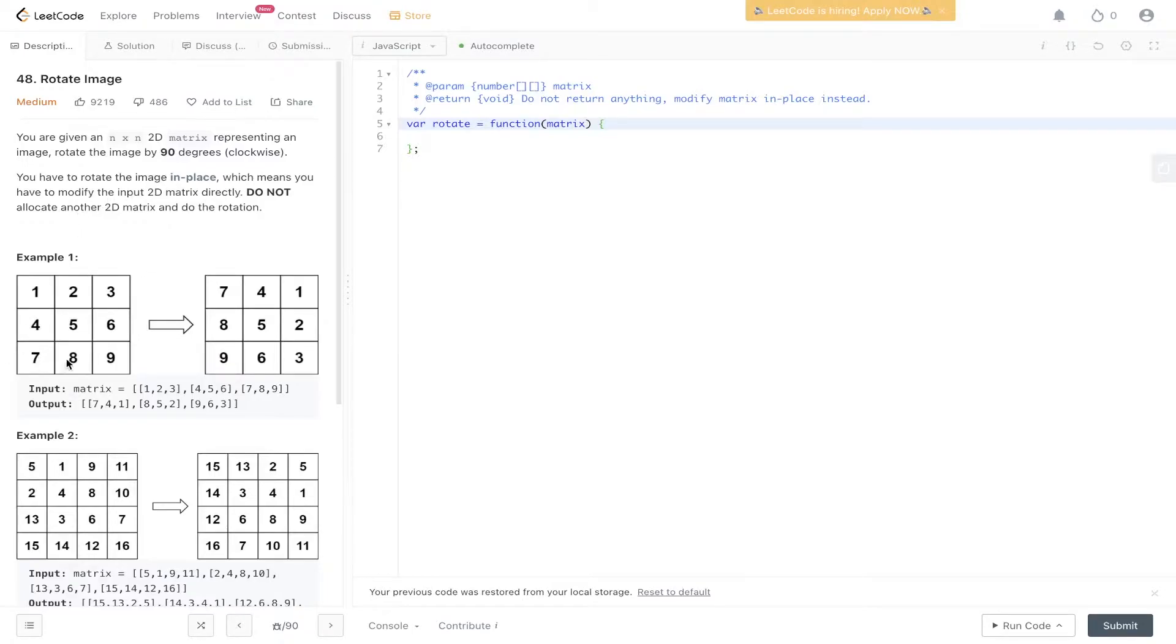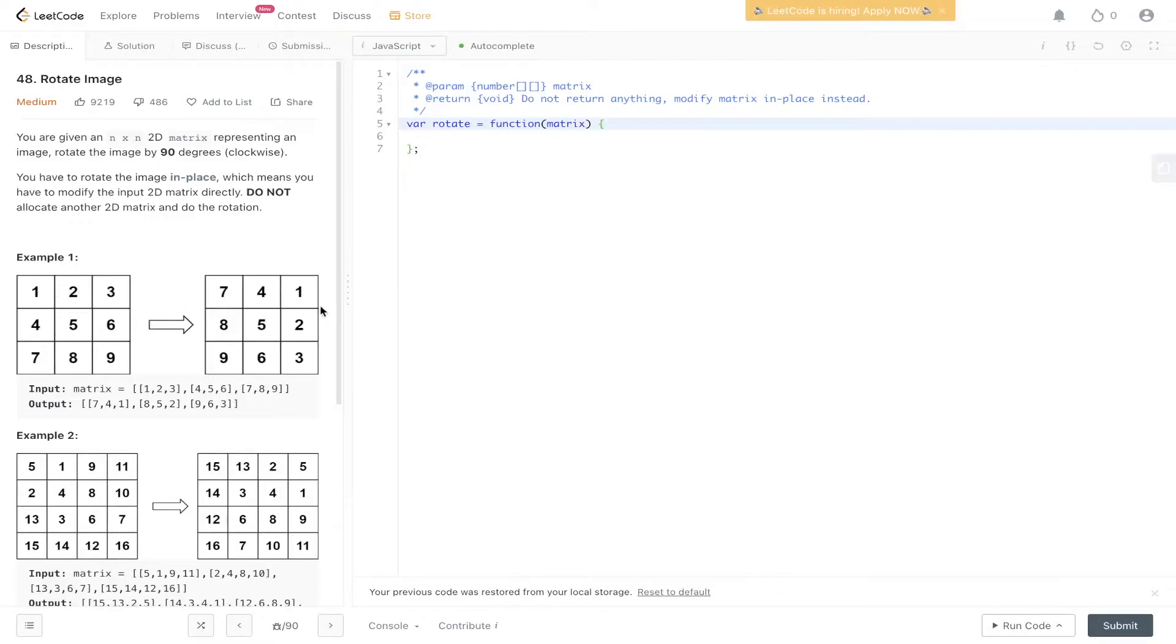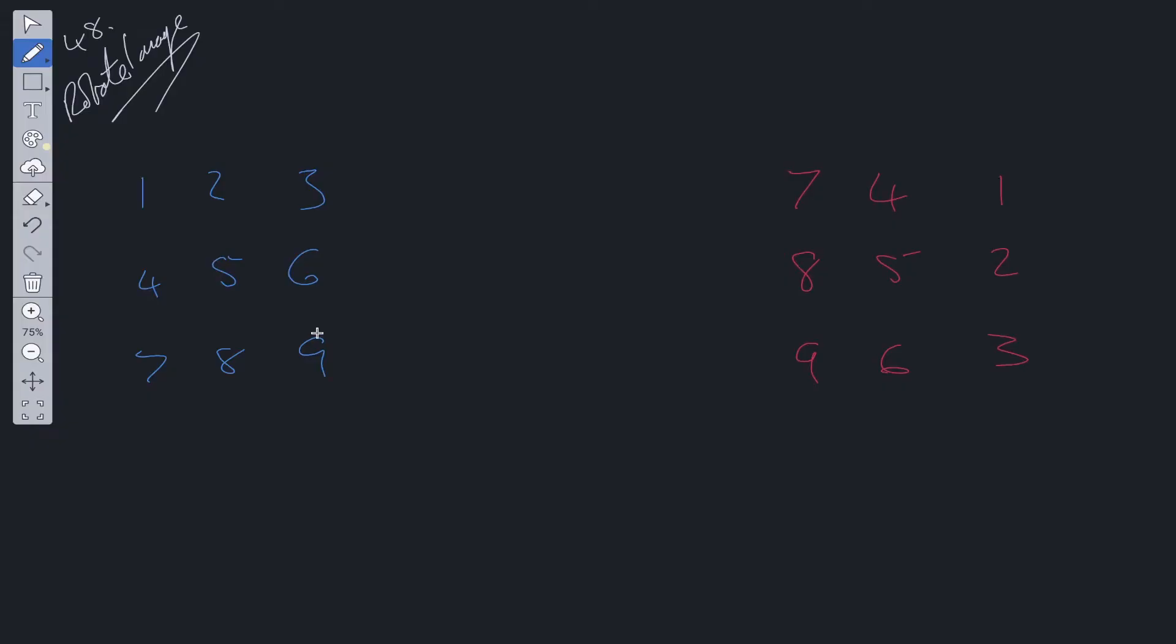So in this example we have just rotated this by 90 degrees. 7-4-1 moves to the top, 1-2-3 moves down the side, and 3-6-9 moves across the bottom. This is a pretty tricky question, especially if you don't know how to manipulate matrices.